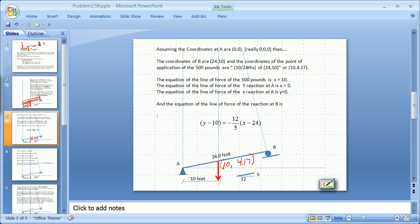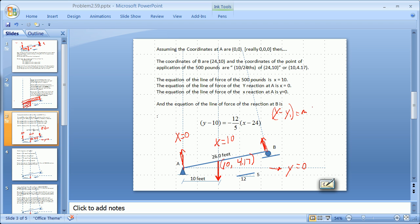The equation for the line of force here is x = 10 — this is 10 feet over, it's going straight up and down, it's a vertical line. The equation for the reaction force in this direction is x = 0. And the equation of this line is y = 0. For the equation of this line — the beam — we use the point-slope form: y minus y₁ equals m times (x minus x₁), with the ones being the knowns and x and y being the general variables.